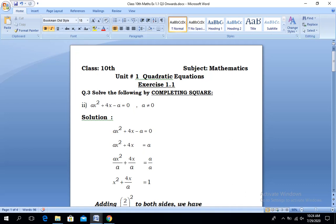Assalamu alaikum, welcome to Live with Hasan Akhtar. Today we are having another lesson from class 10th, Unit number 1, named Quadratic Equations, Exercise 1.1.